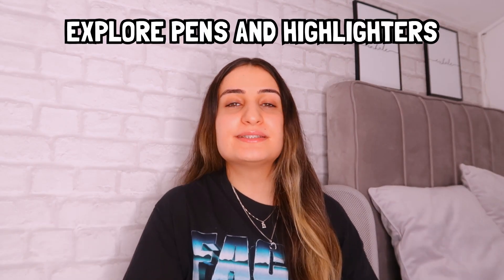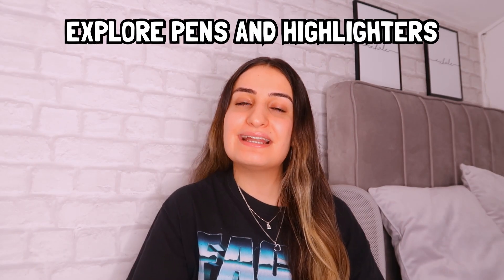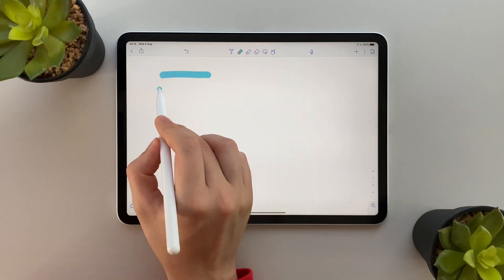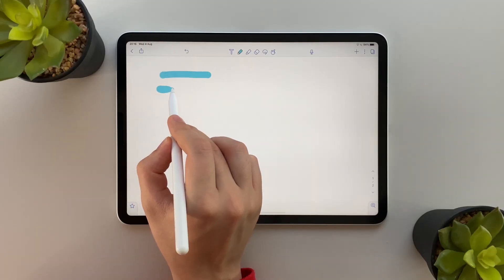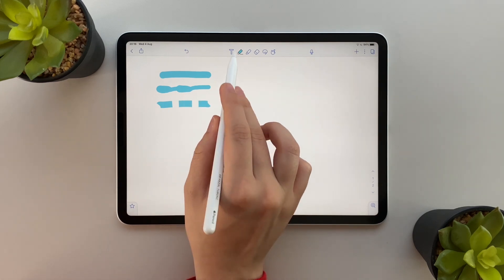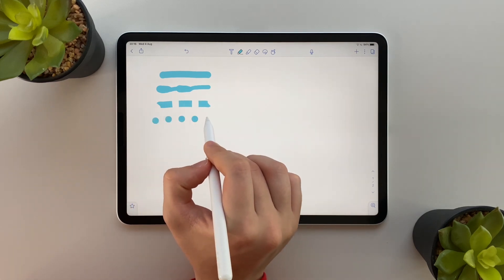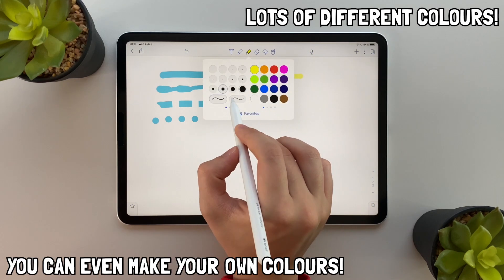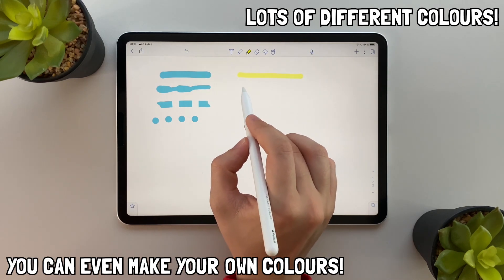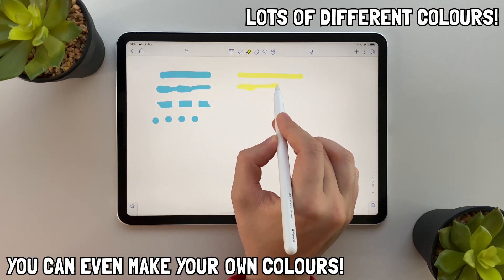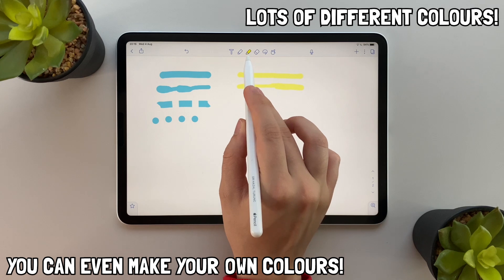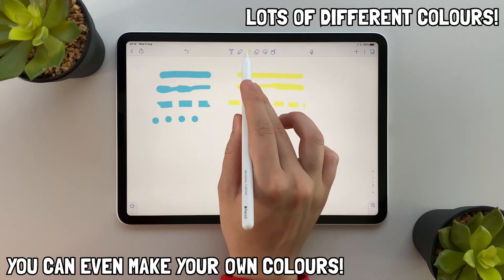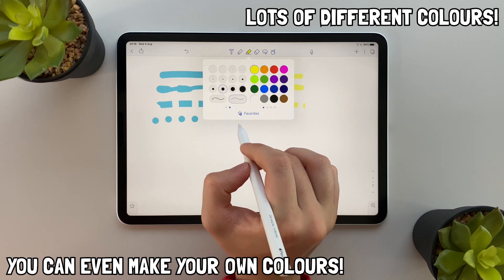Number three: explore the different pen and highlighter types and colors. You can have non-pressure-sensitive and pressure-sensitive pens, as well as dashed pens and dotted pens, and all these different pens come in lots of different colors. You can even make your own colors. All these features add an extra level of personalization to your notes and allow you to make your notes exactly as you want them.